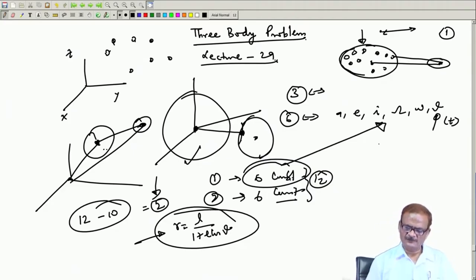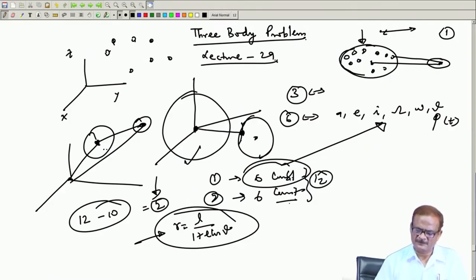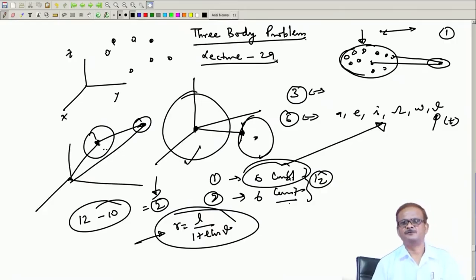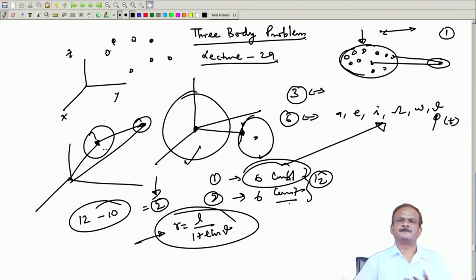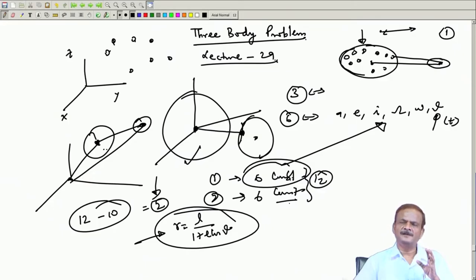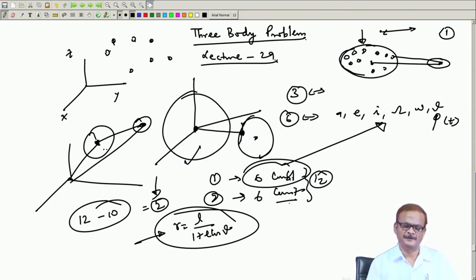The same thing is applicable to the three body system — or the n-body system, which in celestial mechanics we call the n-particle system. For three or more than three particles we do not have any closed-form solution. Only under some restricted conditions can we get certain analytical closed-form solutions. This is what we are going to learn here.